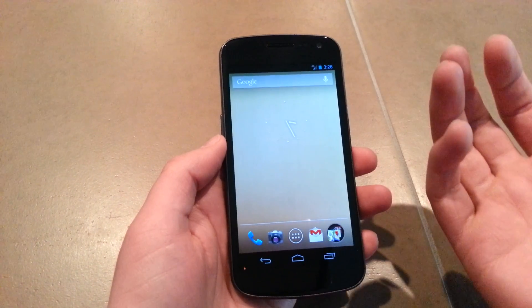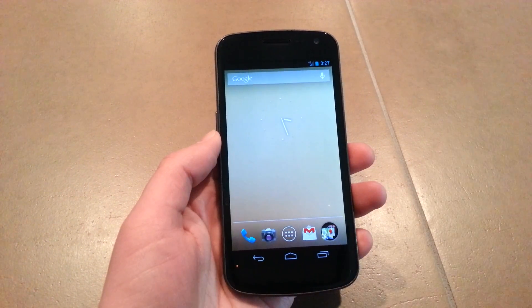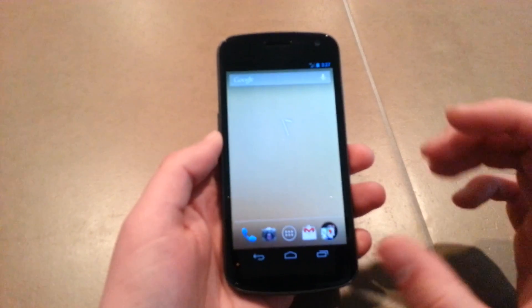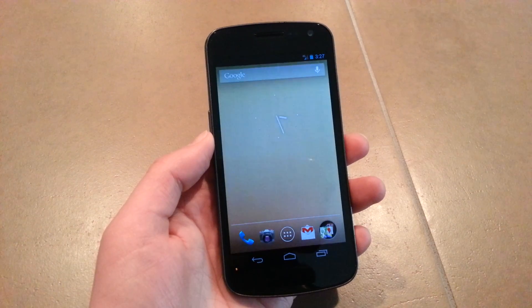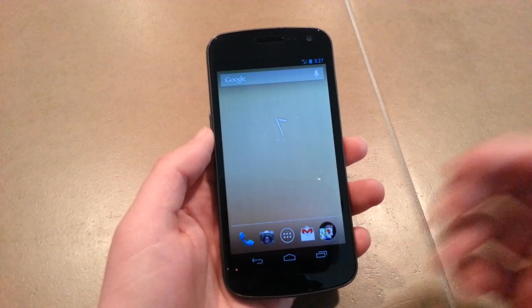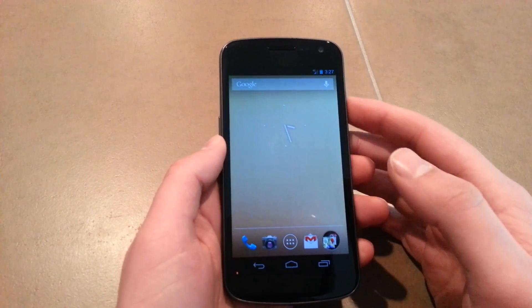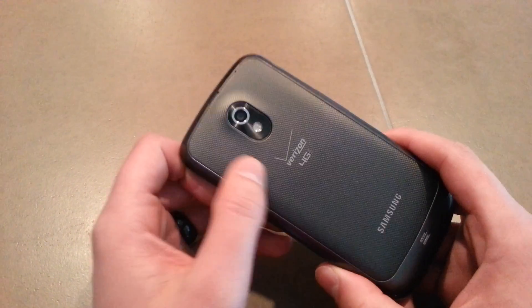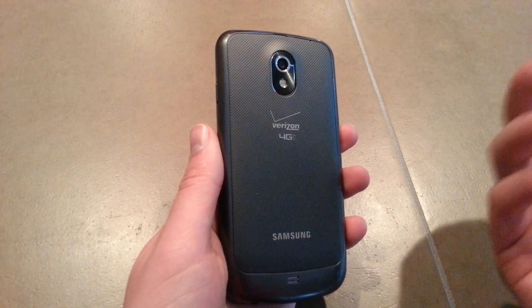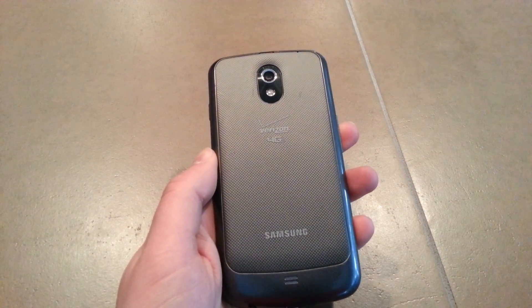In that Reddit thread, a number of people said this trick was crashing any app they used if they were using a ROM like CM10 or AOKP. Apparently stock Jelly Bean doesn't like the trick that much. TouchWiz seemed to be fine with Ice Cream Sandwich.